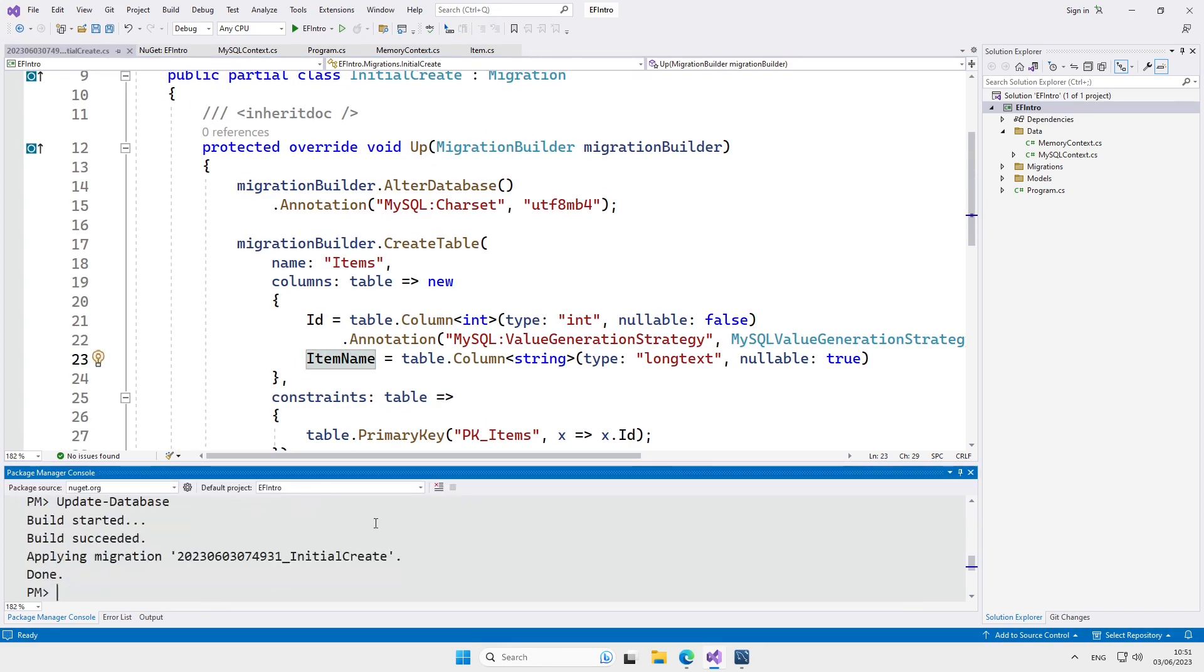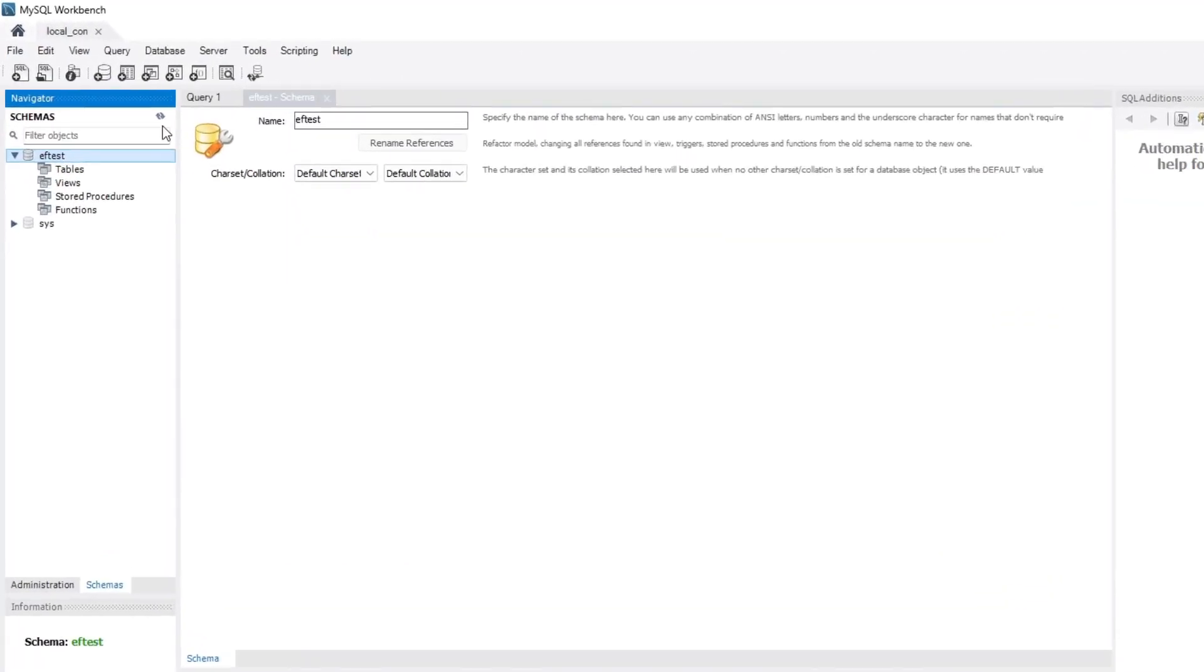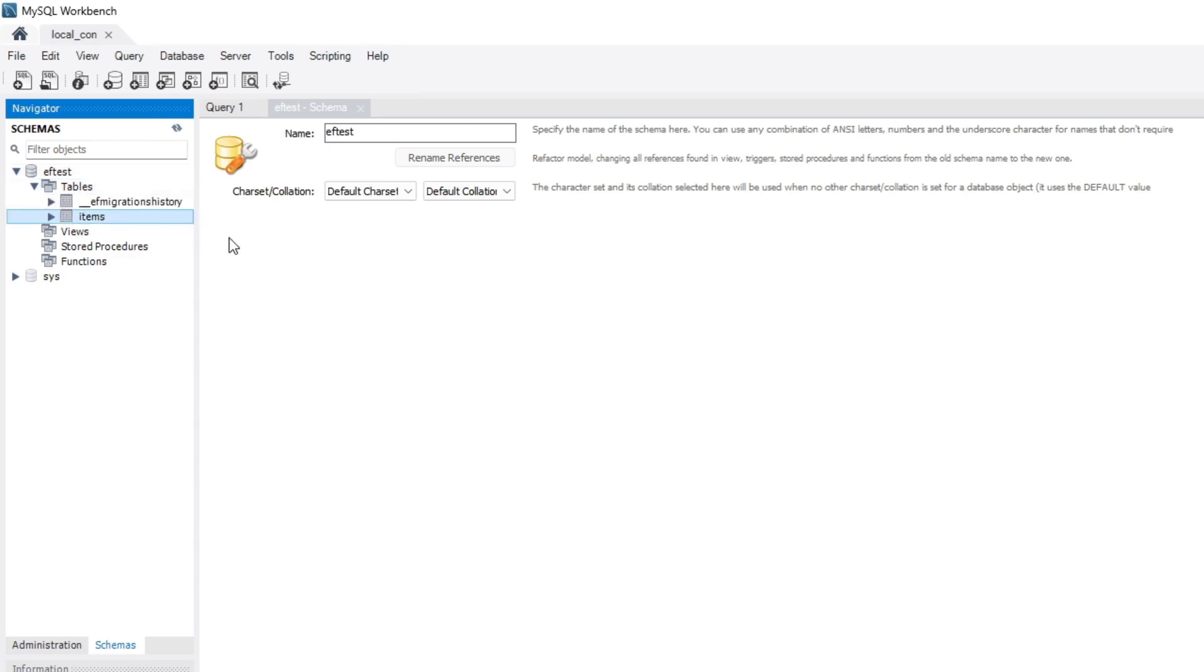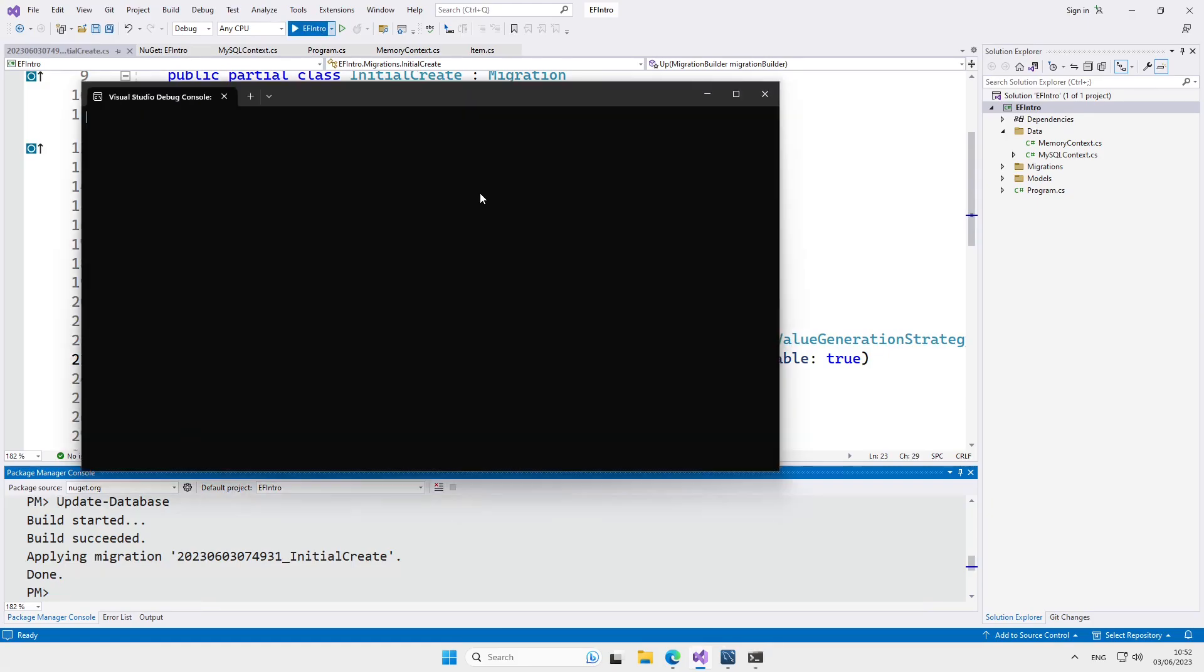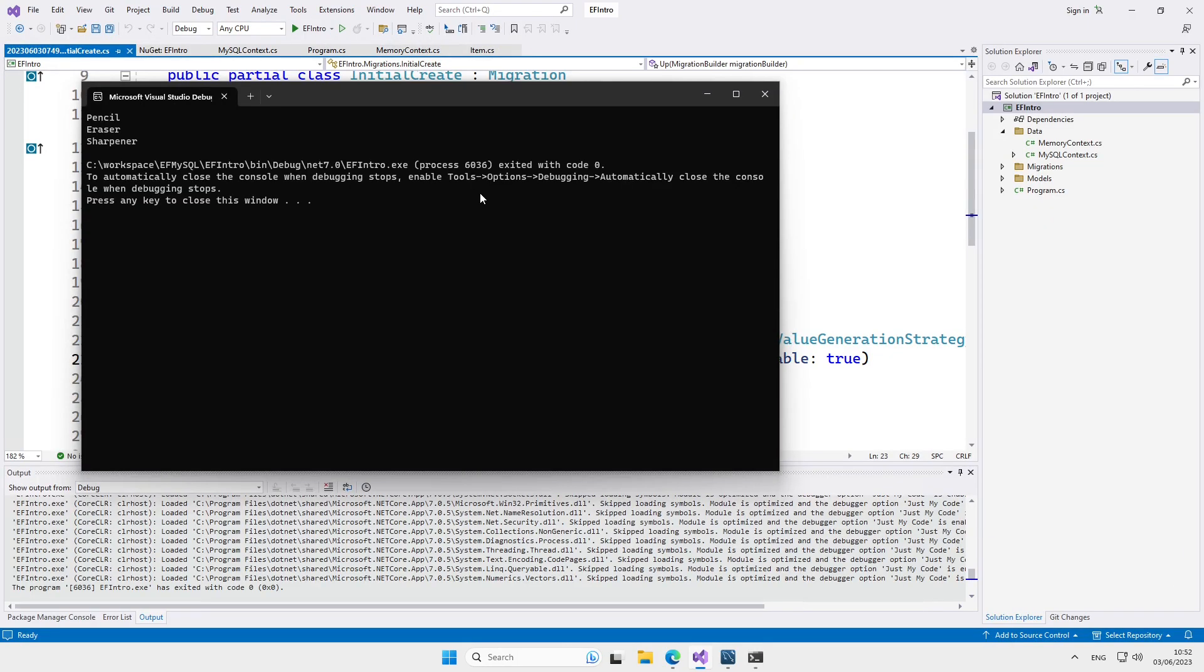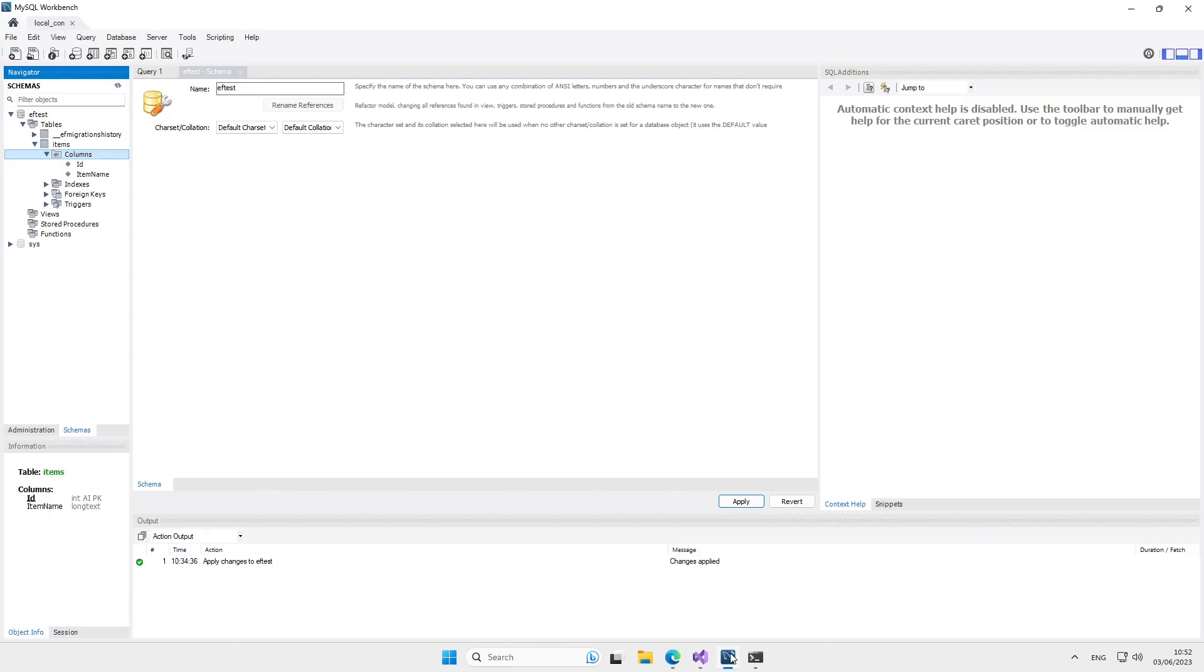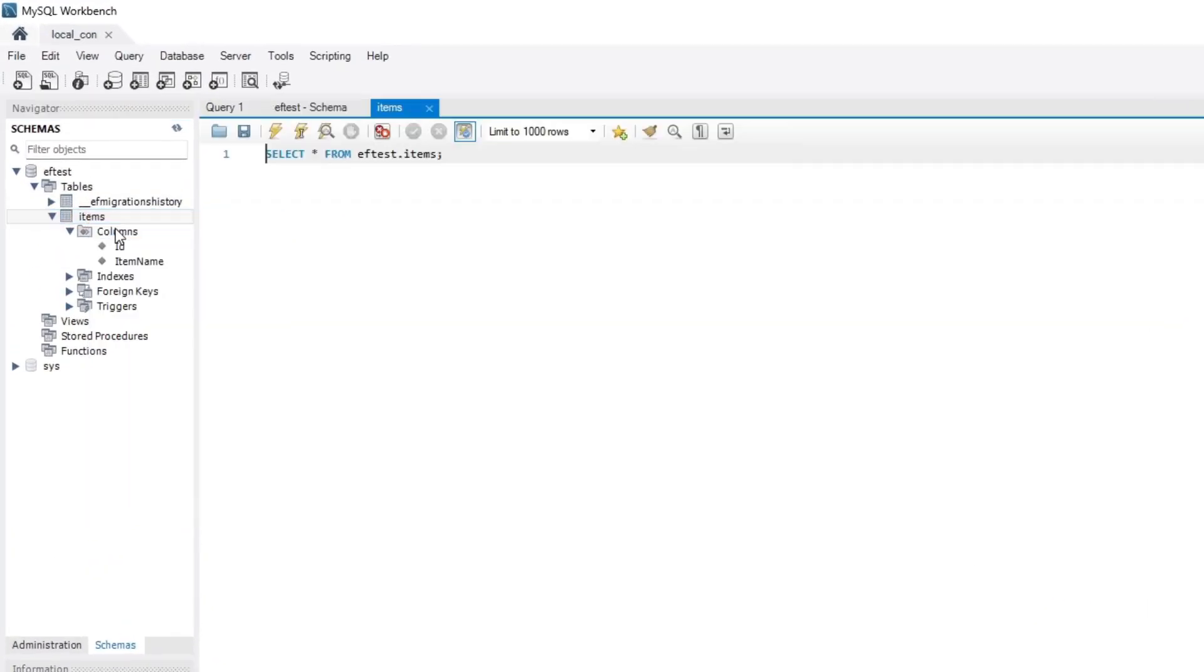If we get back to the MySQL Workbench and refresh our view, we can see that inside the tables, we now have the items table. So, the database is updated. Let's try to run our program now and see what we get. And we got the three items we inserted to the database. And if we look at the database itself, we can see them here as well.